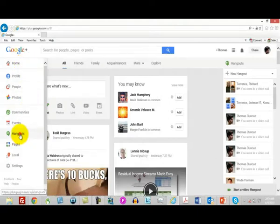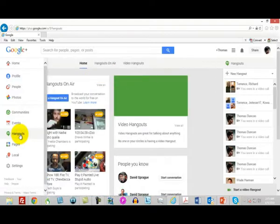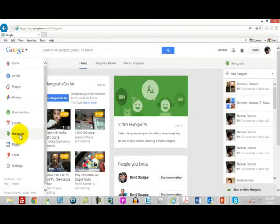Google Hangouts is like doing your own webinar and allows you to create a live event. That's very important because you can have live interviews, live presentations, and people are apt to come to live events.